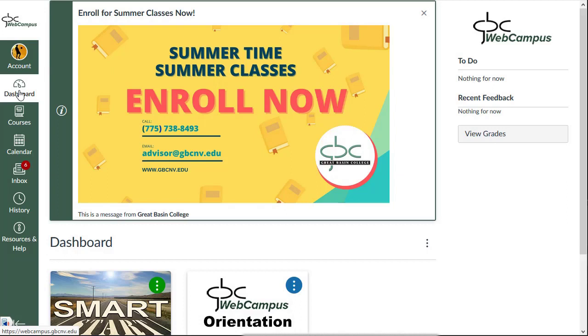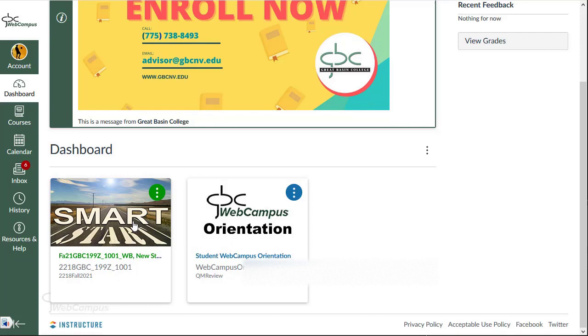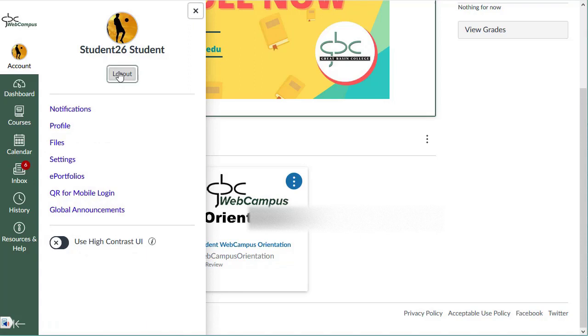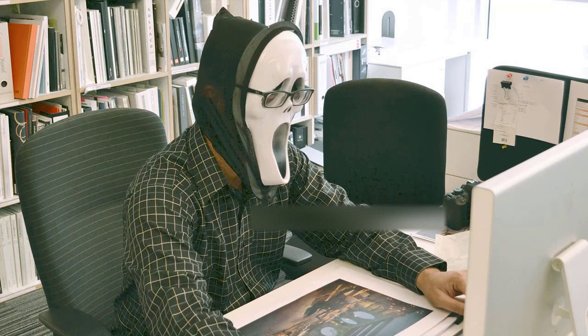You may need to scroll down to see everything on your dashboard. To open a course, simply click on its card. To log out of Web Campus, click the Account button on the upper left side of the window, then click the Log Out button, which returns you to the login window. It's especially important to log out if you've been using a shared device, such as in a computer lab or library.